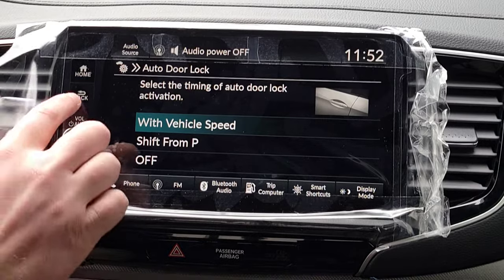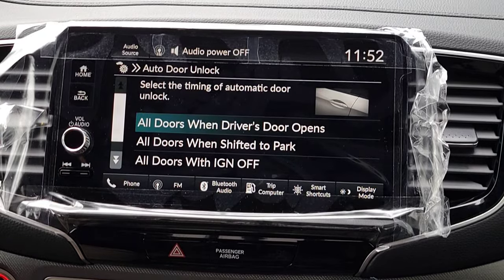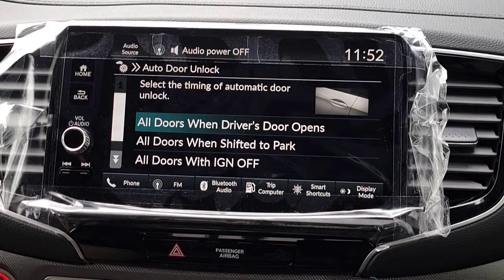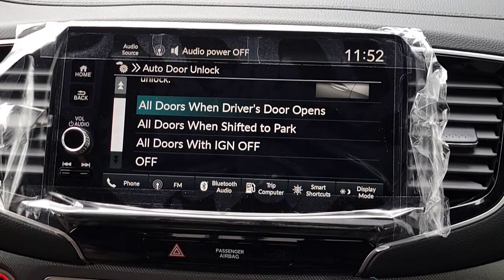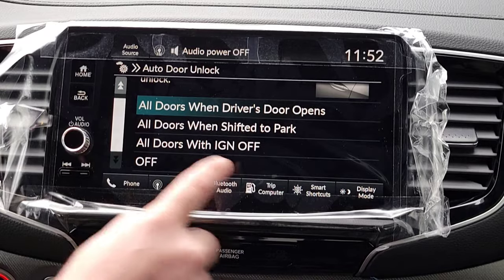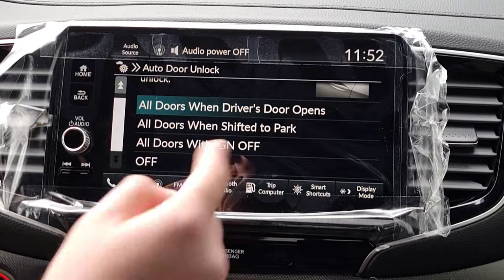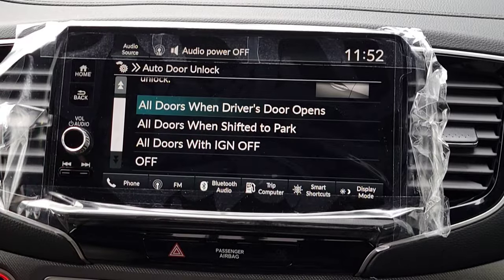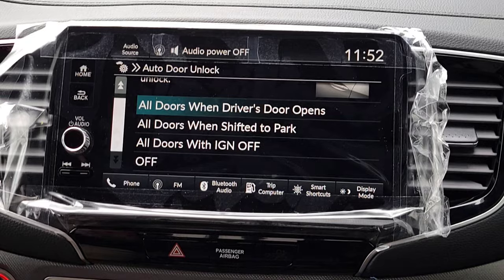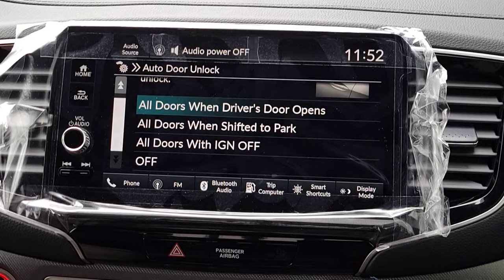Auto Door Unlock — when you arrive somewhere, when do you want your doors to unlock? You can turn this feature off and just hit the unlock button yourself, or have all doors unlock when you turn off the vehicle, when you shift to Park, or when the driver opens the door.